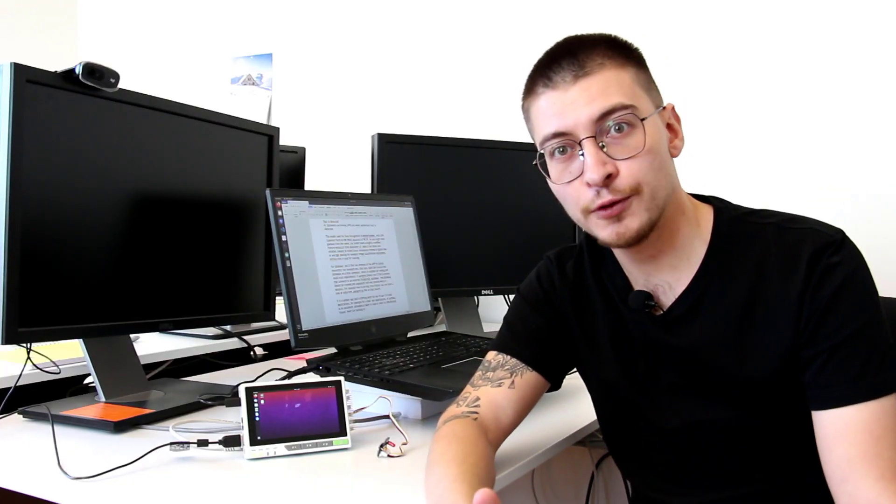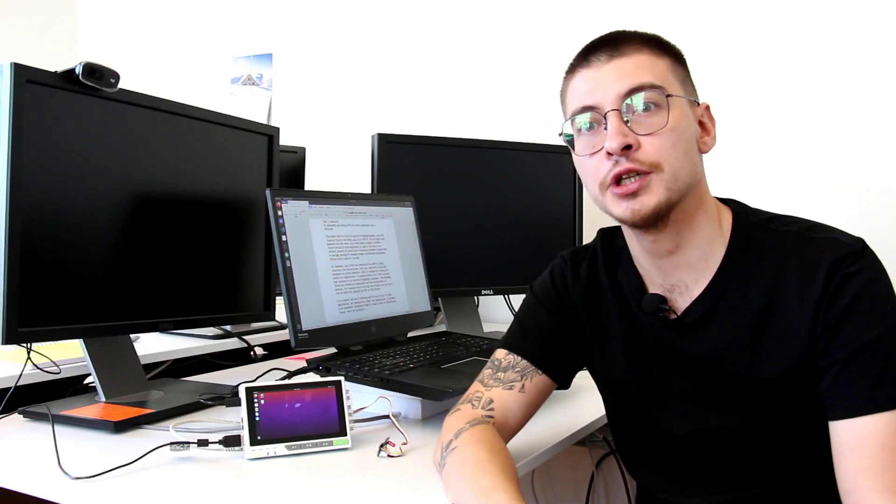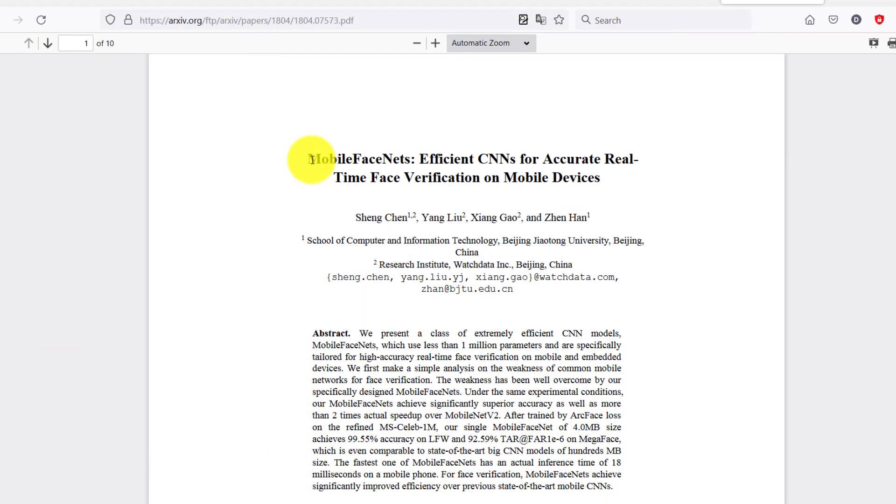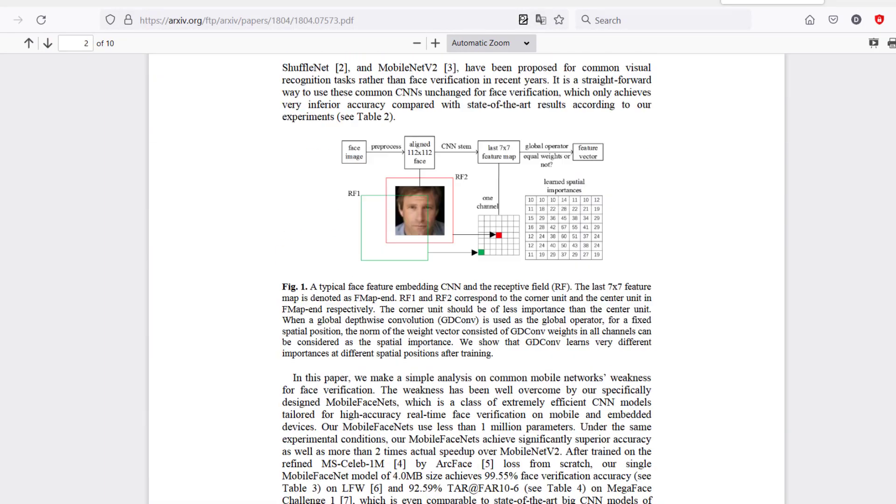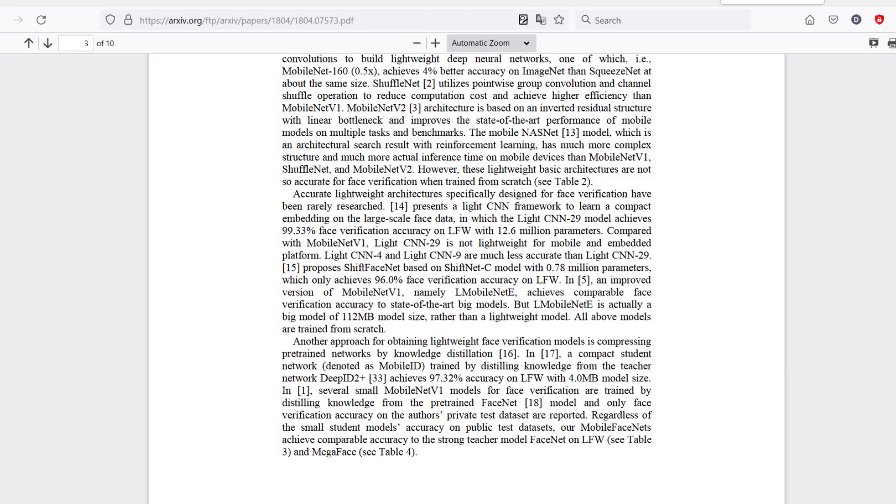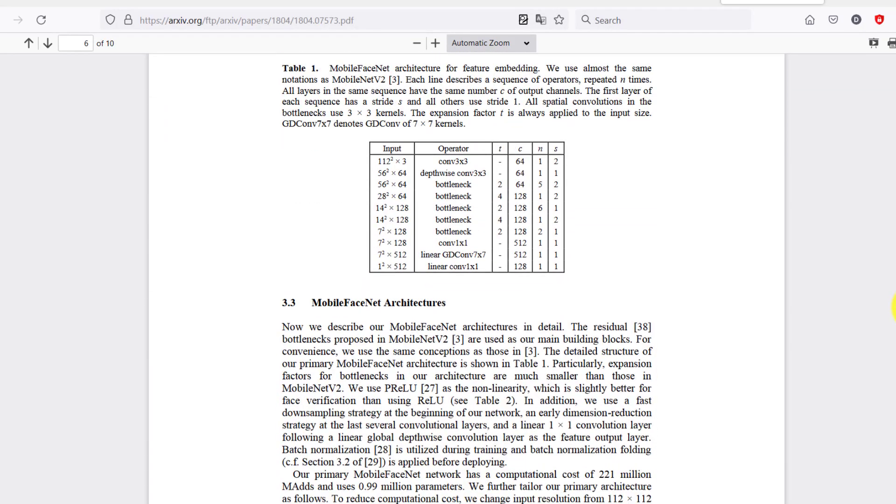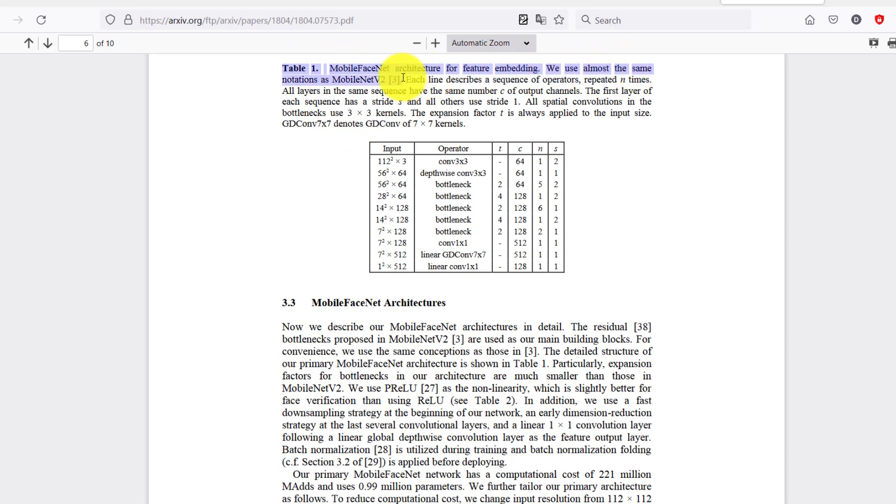The model used for face recognition is MobileFaceNet, and the current model achieves 99.3% accuracy on LFW, which is the Labeled Faces in the Wild dataset for face recognition.